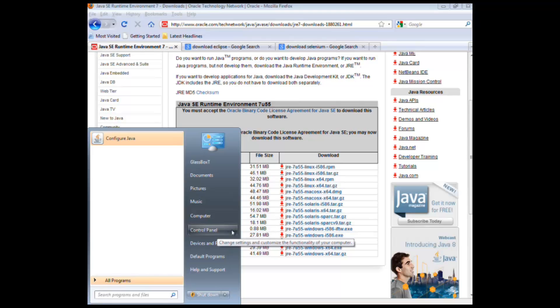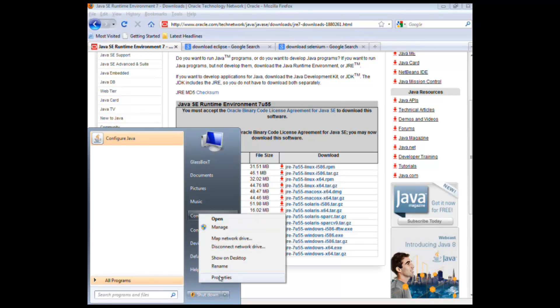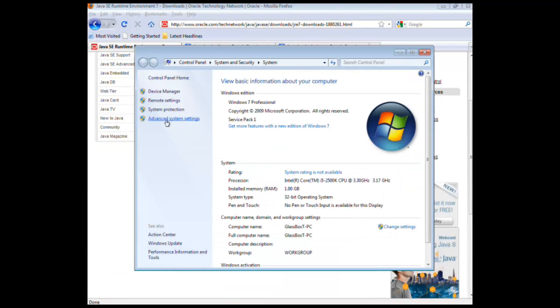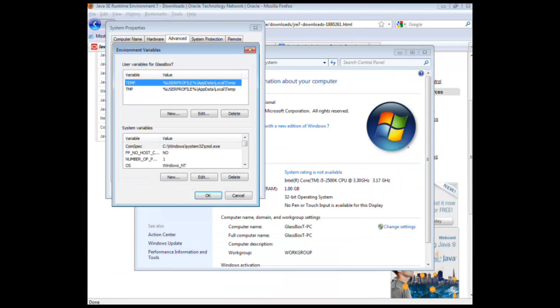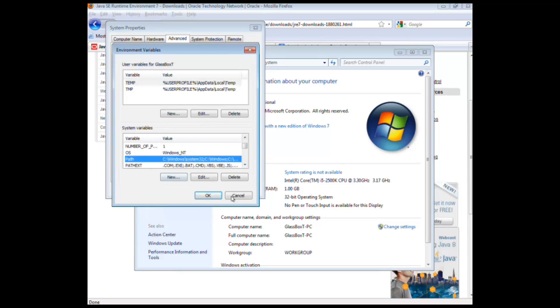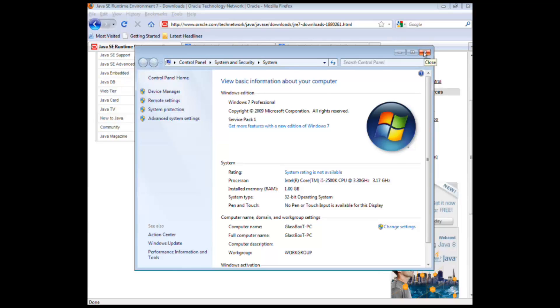To do that, all you need to do is go to computer, right click properties, then click on advanced system settings, then click on environment variables, and then you need to set up your Java home and Java paths here. Once you've done that, just go back and do another java-version on your CMD window just to check everything is set up.